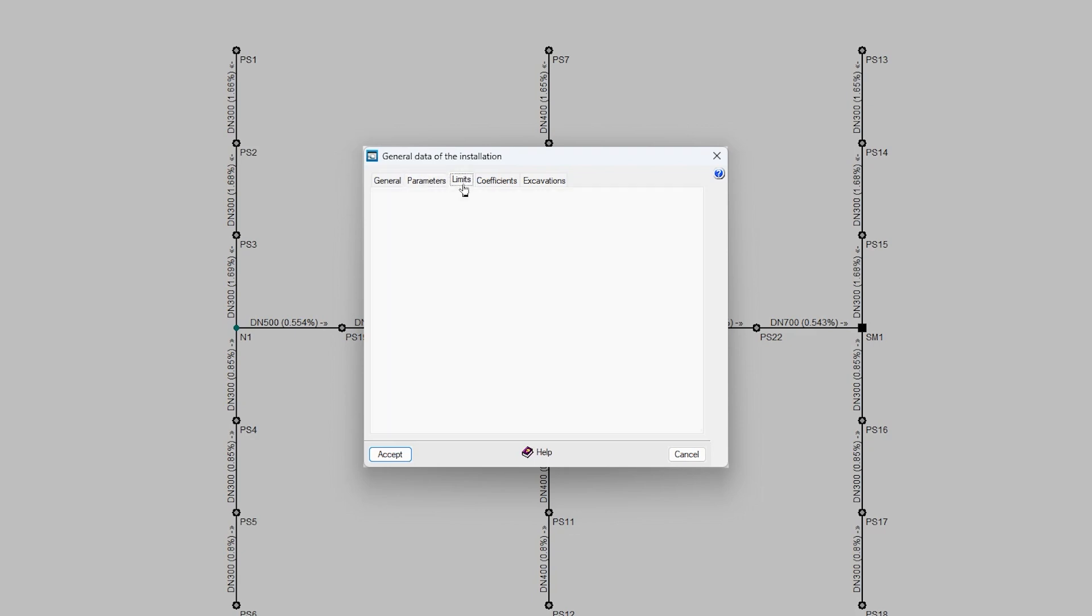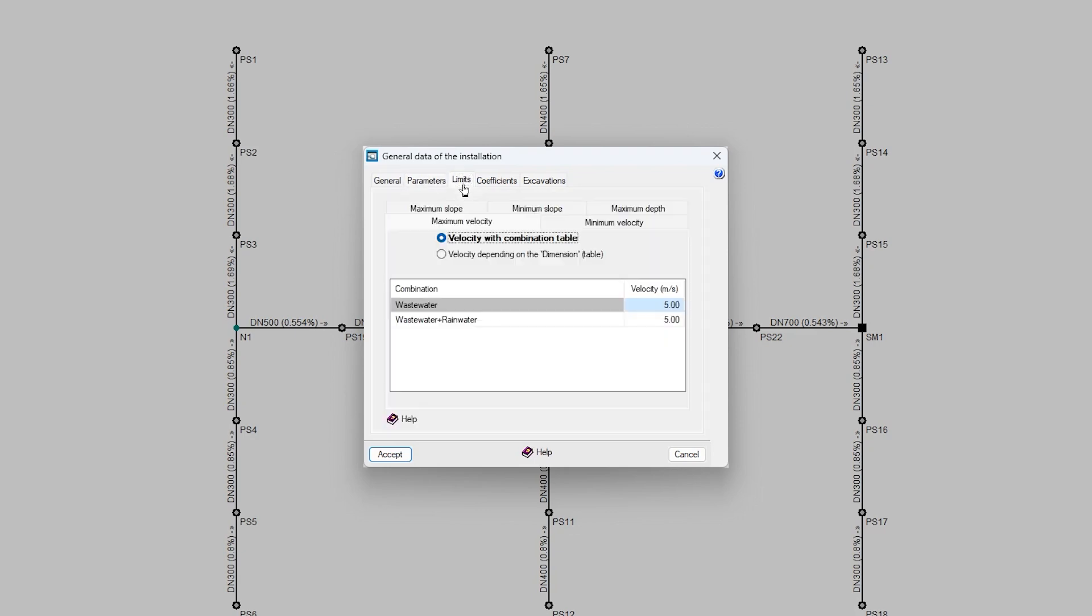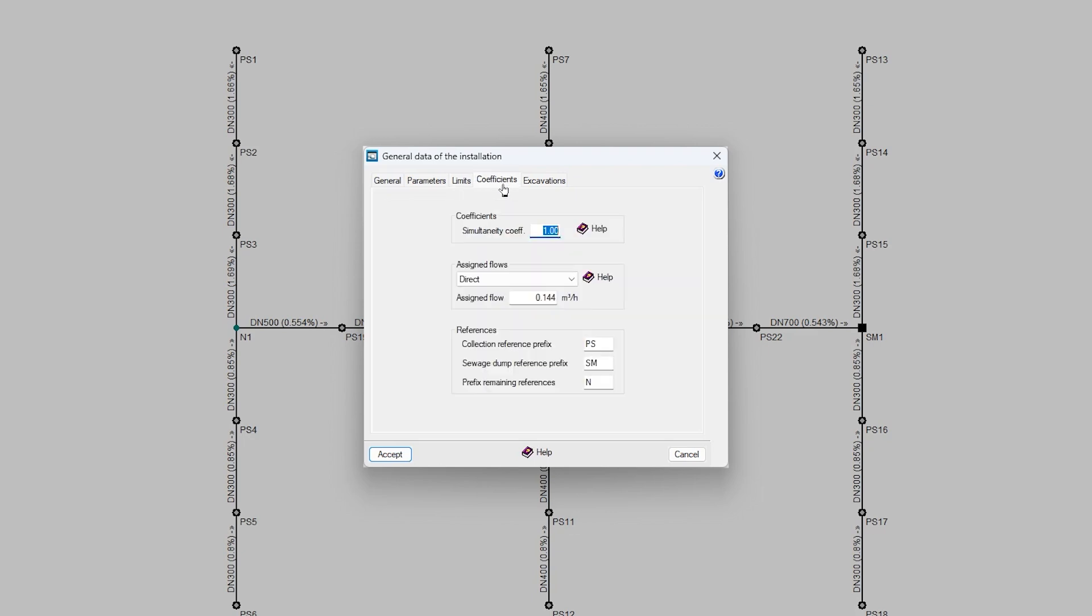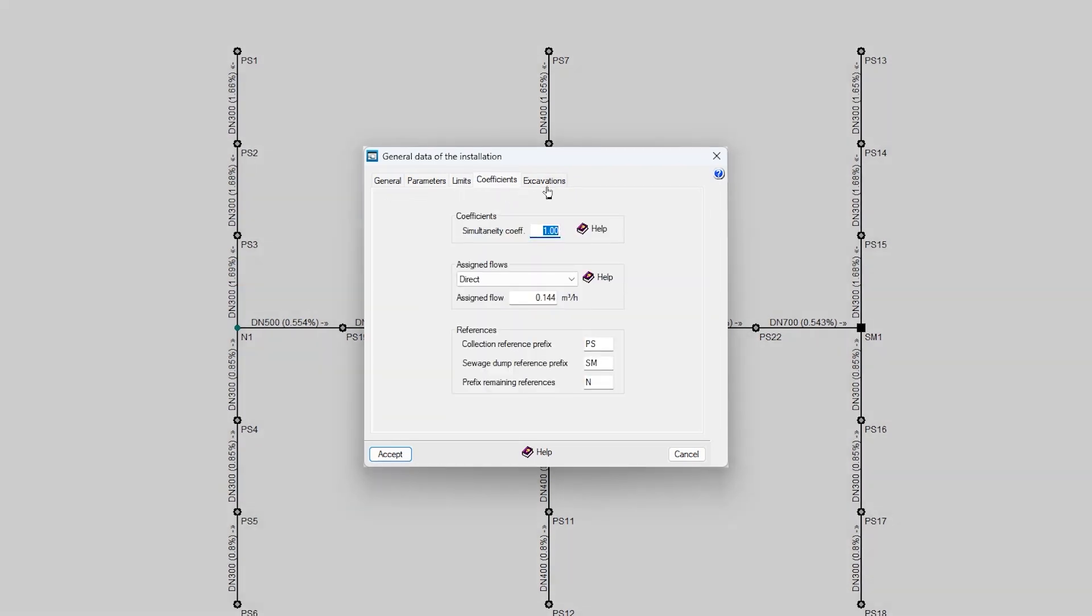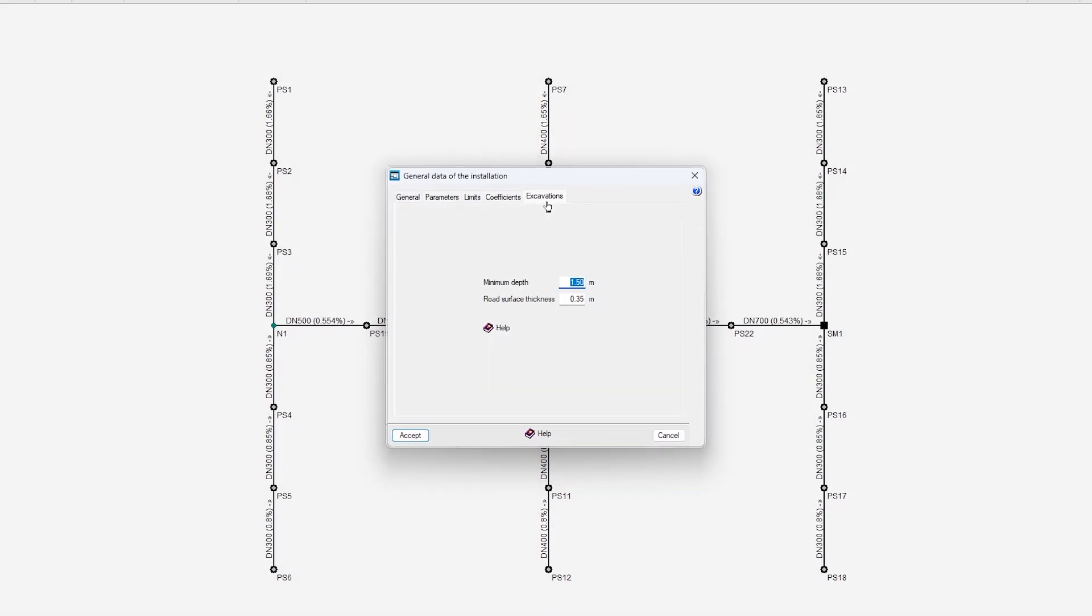Control the limits of velocities, slopes and depths to carry out the checks on the elements in the system, adjust the coefficients used in the design or enter the values that define the excavations.